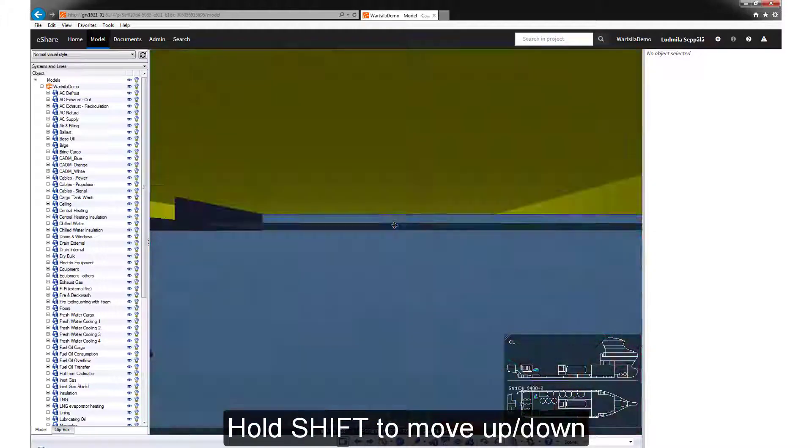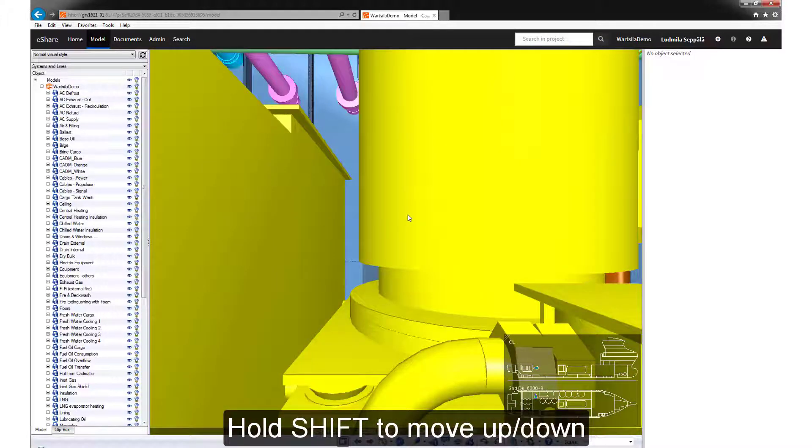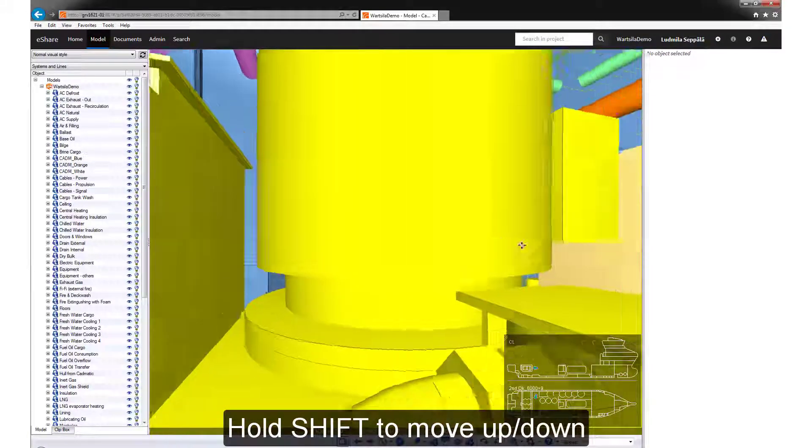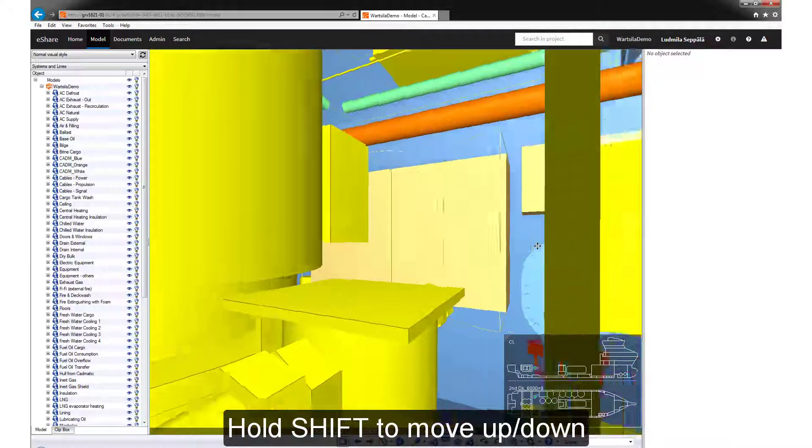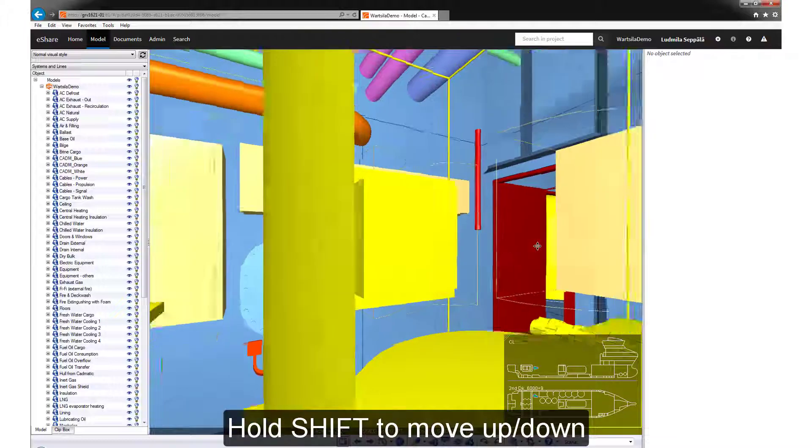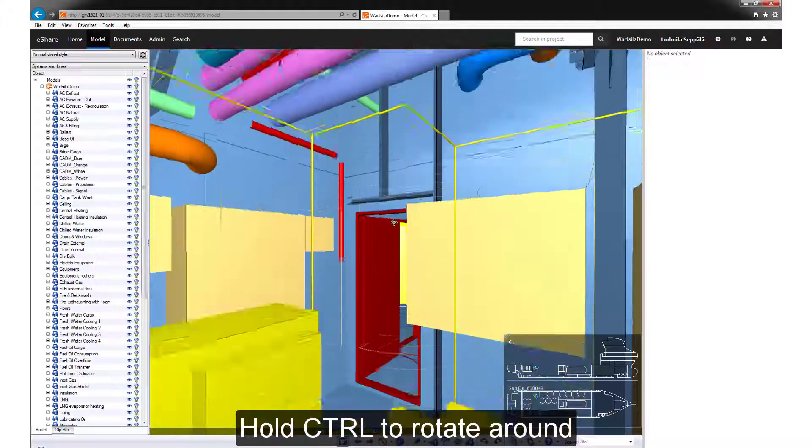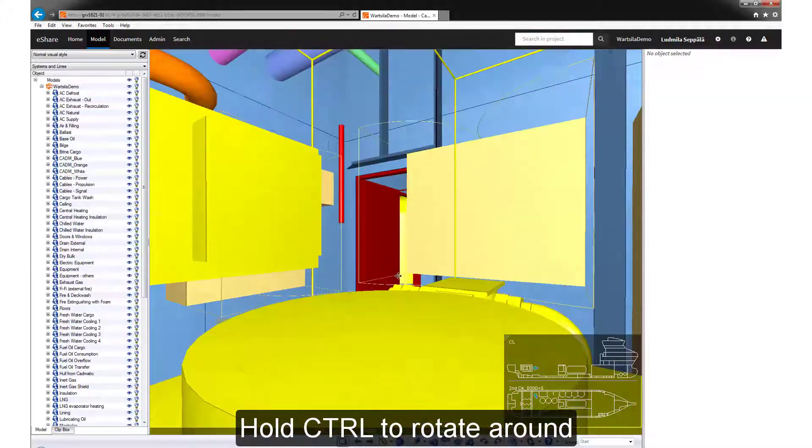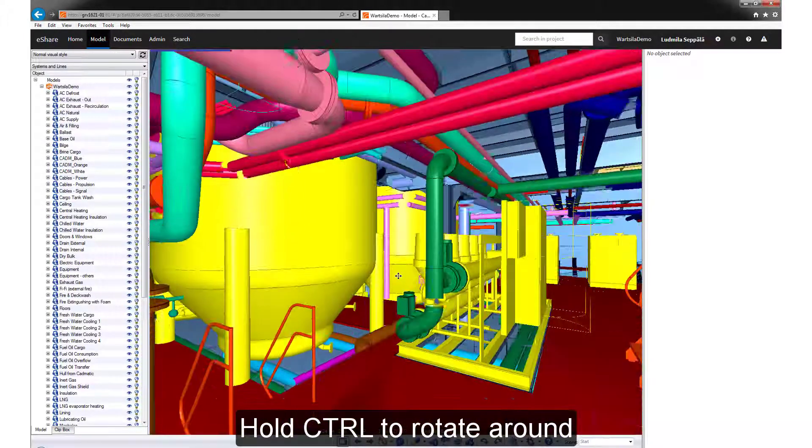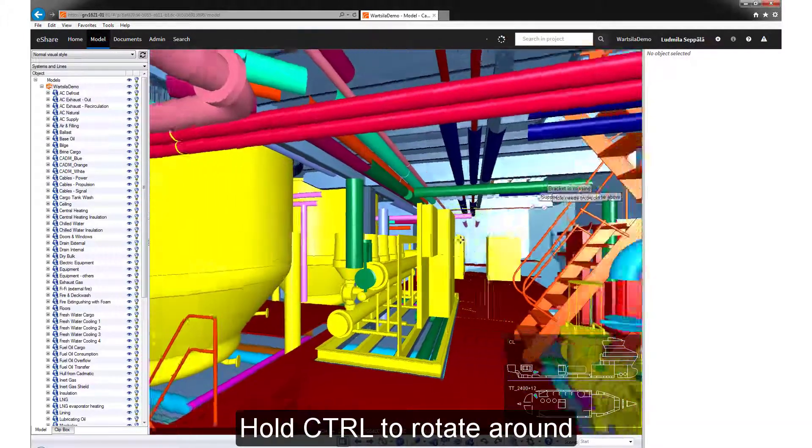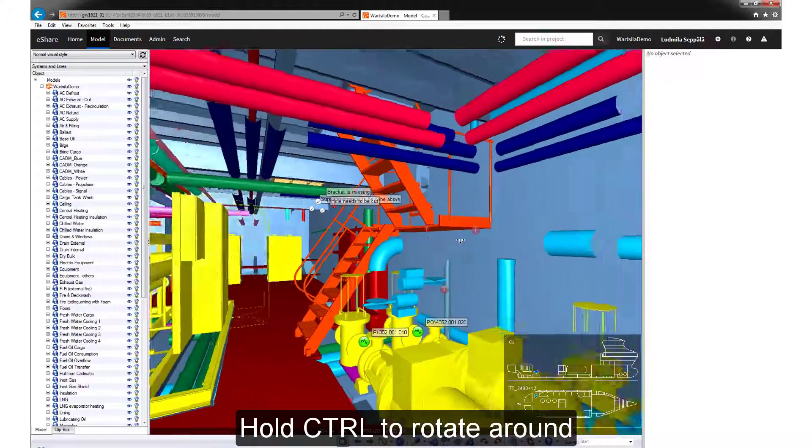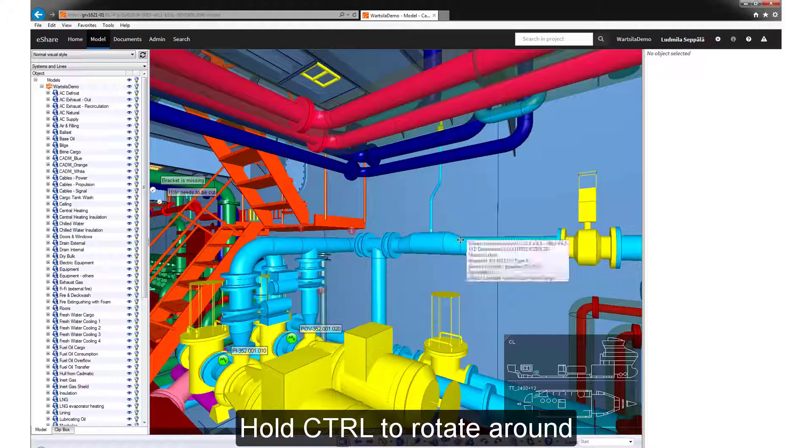If you want to move up and down, you hold down the shift key and move the mouse up and down. If you want to rotate around the current position, you hold in the control key and move the mouse.